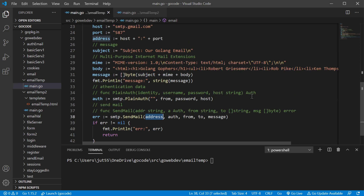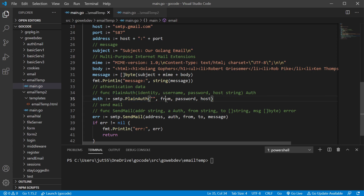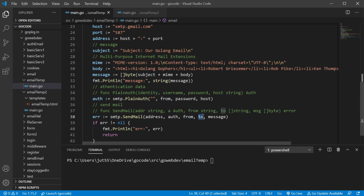We still have an address with the host and port, we get the authentication using the SMTP package's PlainAuth function with blank identity, the email address it's from, the password from our SMTP server, and the address of the SMTP server we'll be using to send that email. We also have the from address - the email address we're sending from - and the address we're sending it to.